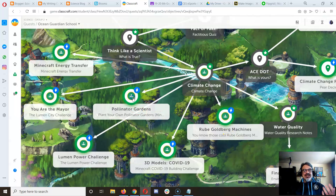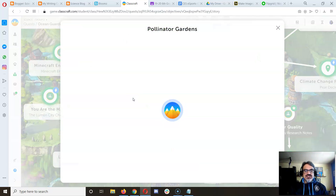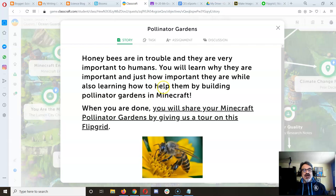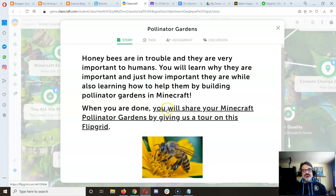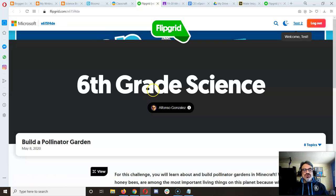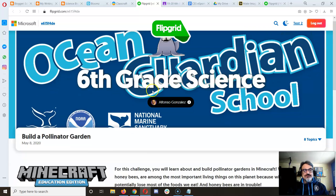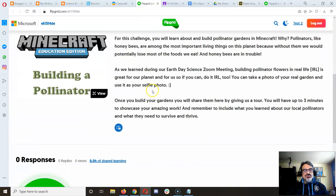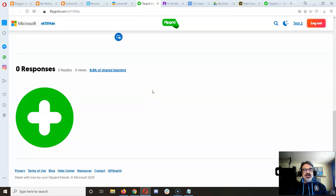If you click on any one of these, it's got some information and a link to a Flipgrid. Basically, when you're done with the challenge or done building, you're going to come to Flipgrid and record yourself giving us a tour of your accomplishment.